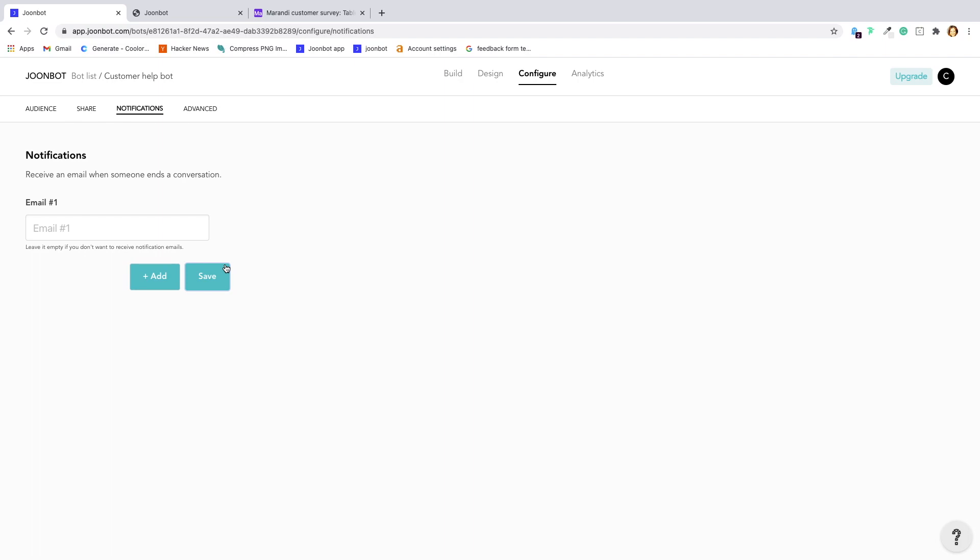Icing on the cake, if booking an appointment is how you do your business, you will love Junebot. We have an integration with Calendly. Your leads can book a meeting easily directly within the Junebot interface.